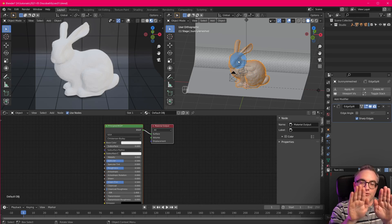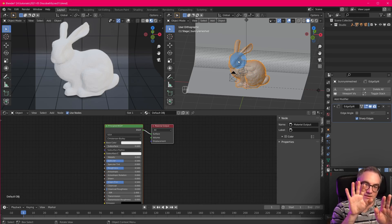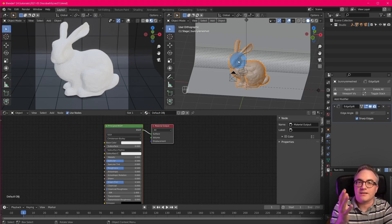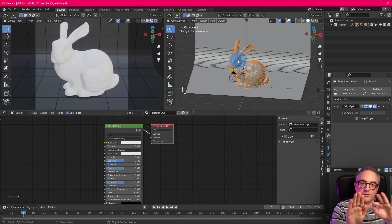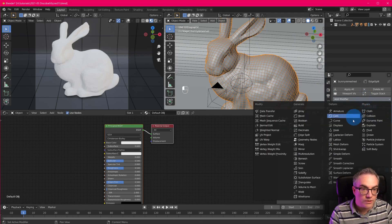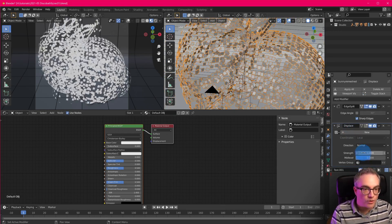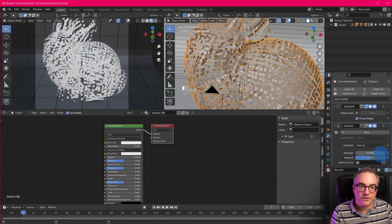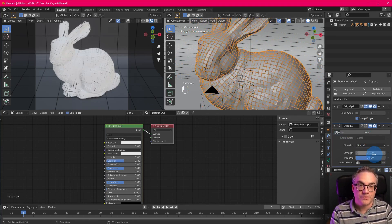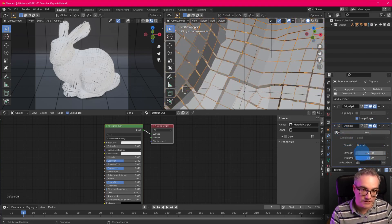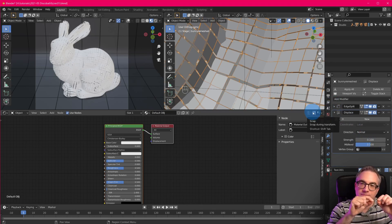Not all edges are marked sharp, but most are. Hit A to select all, then Mark Sharp — now they're all greenish cyan. Get out of Edit Mode and add the Edge Split modifier. Switch off Edge Angle — we just want to split the entire mesh along sharp edges. The Edge Split modifier creates a new edge for each face, making every face its own independent piece. We can verify this with a Displace modifier — each little square is its own thing, and we can move them out individually.